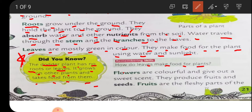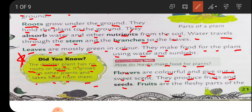The question is: how do leaves make food for the plant? The leaf makes food for the plant with the help of water, sunlight, and carbon dioxide. Flowers are colorful and give out a sweet scent. They produce fruits and seeds. Flowers are not only for beauty or perfume - the very important part is that they produce fruits and seeds.